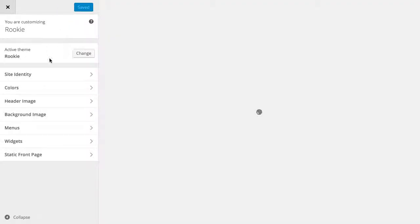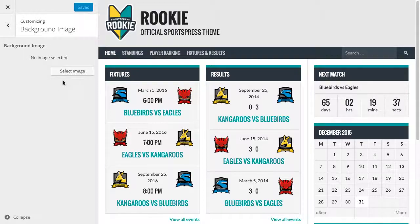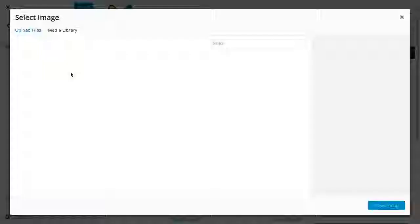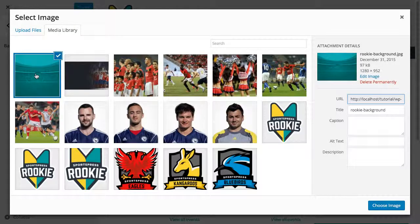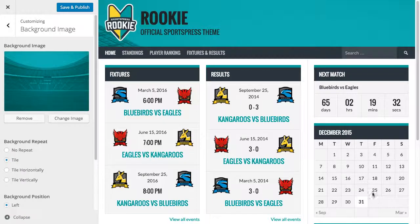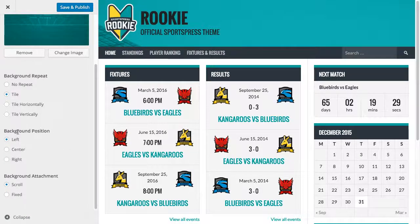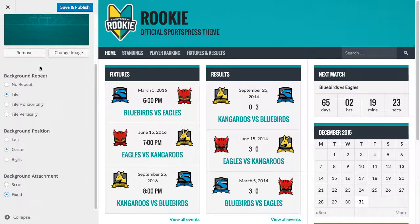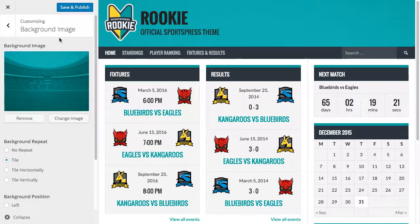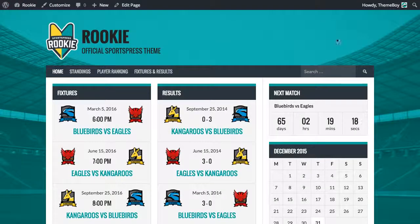Let's go into the customize panel and we'll click background image first. We'll click select image — I've prepared one here already — so we'll click choose image and change a couple settings. We'll change background position to center and background attachment to fixed, that way the background image will stay there as you scroll down the page. We'll click save and publish and see how that looks.